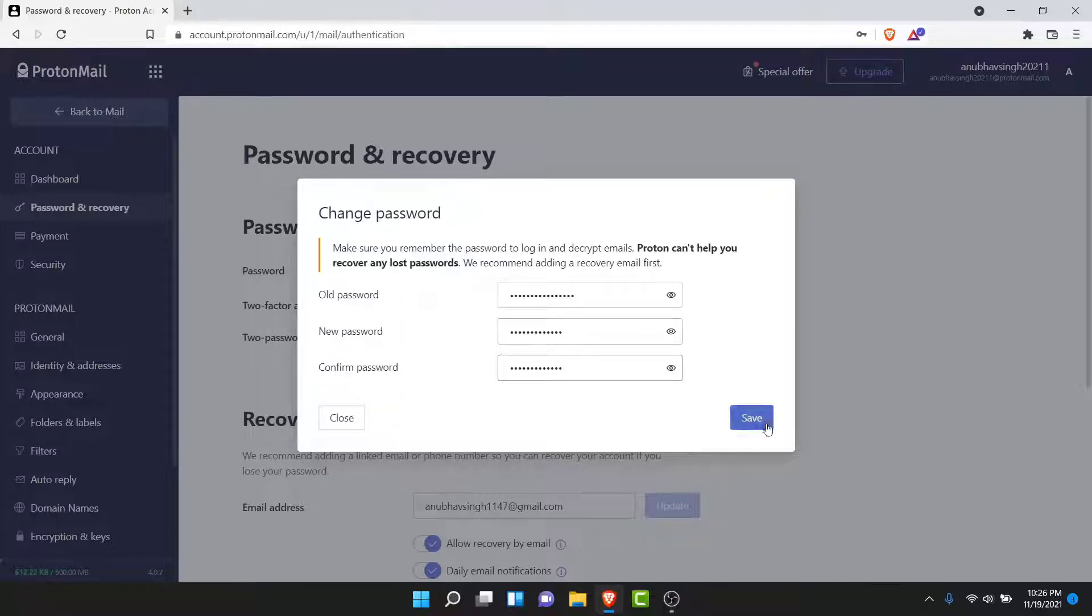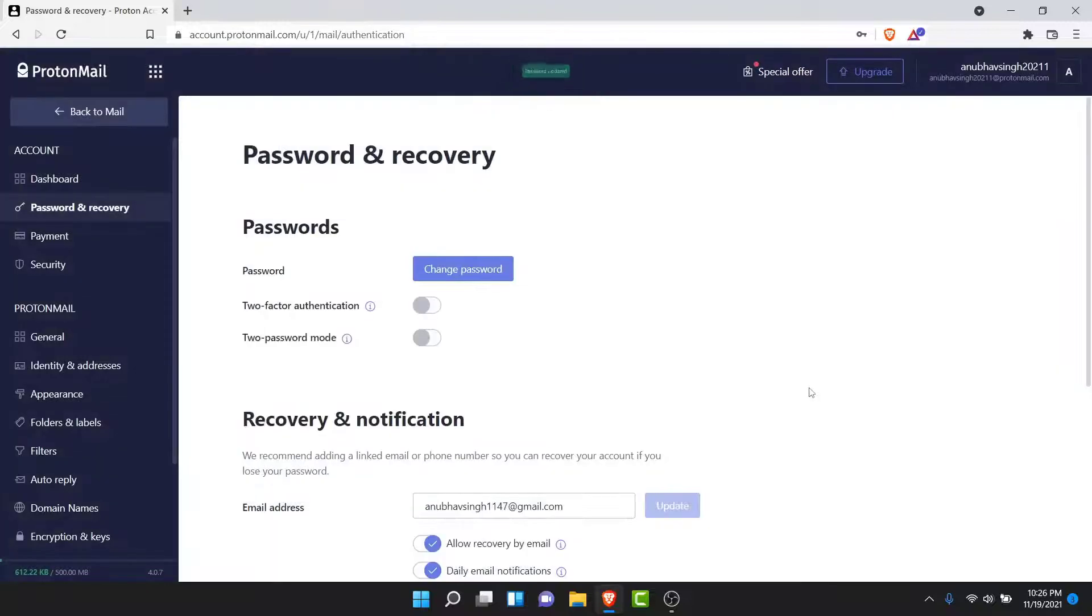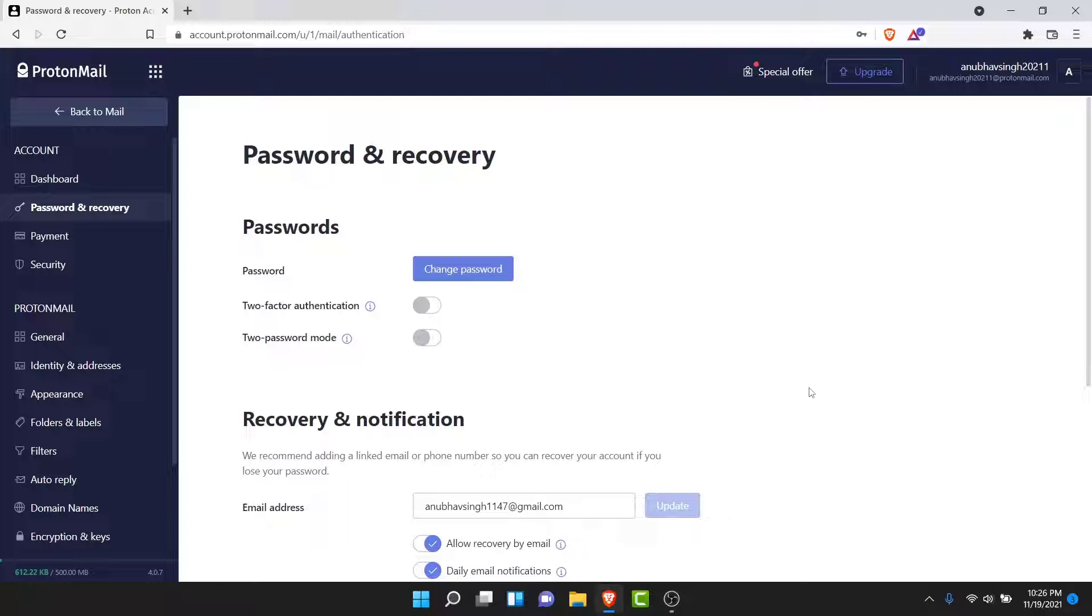Once you've created and confirmed your new password, tap on the Save button. Once you tap Save, your new password will be updated. You have successfully changed your password to your ProtonMail account. Now you can use your account freely without fear of your security getting breached.